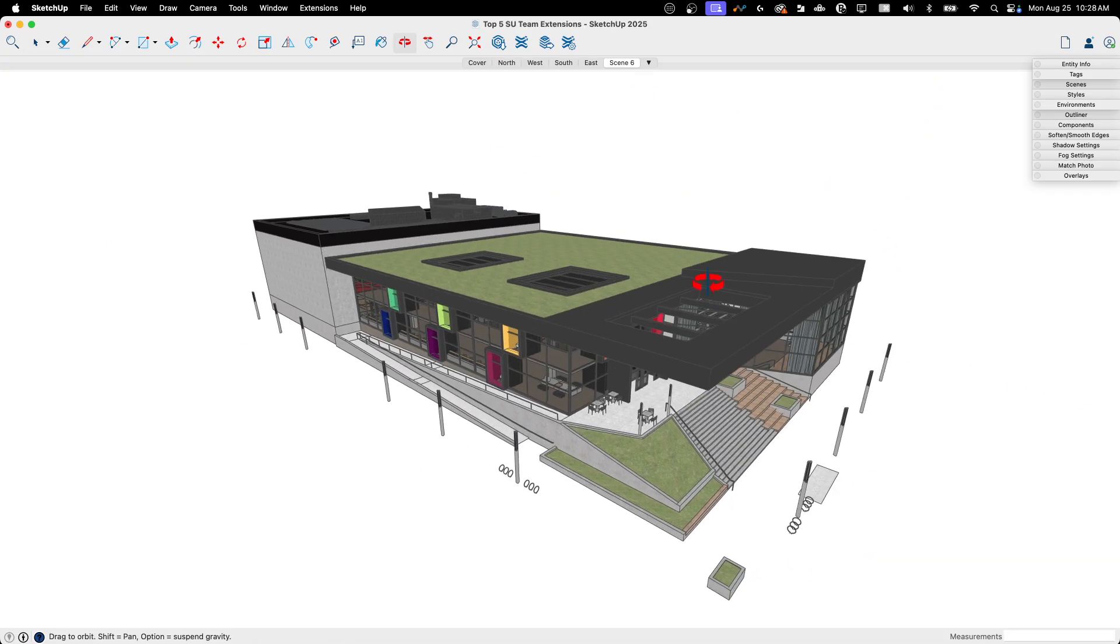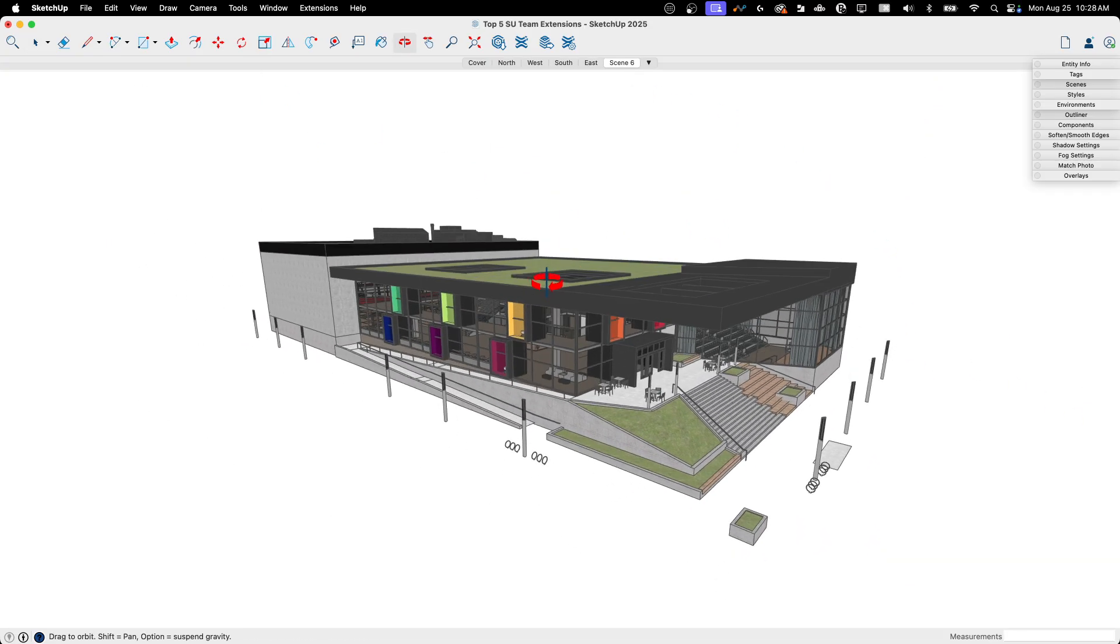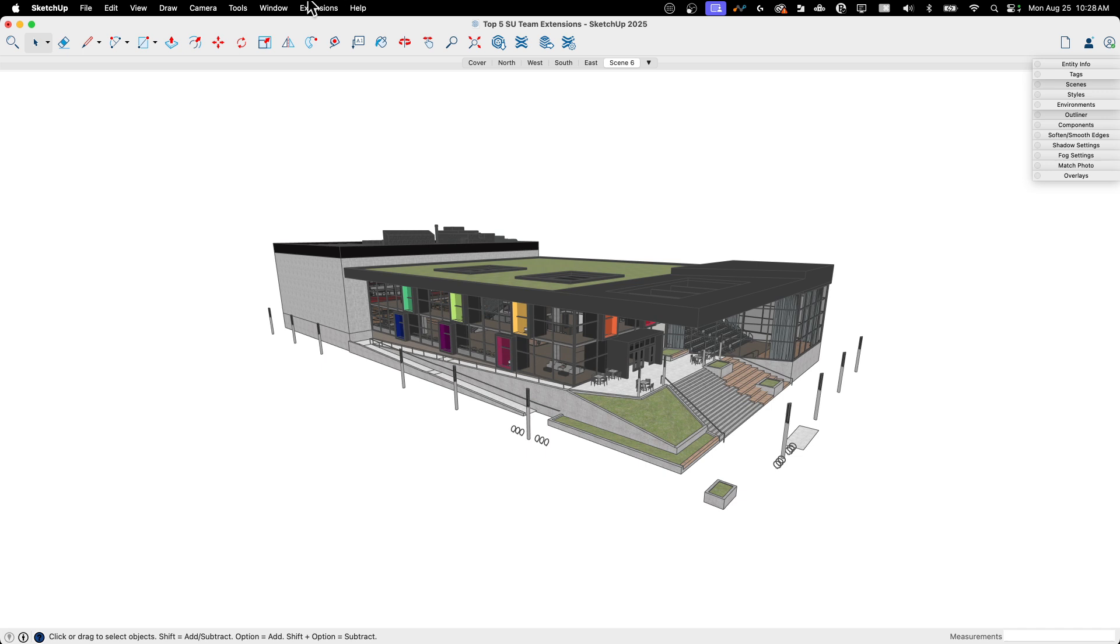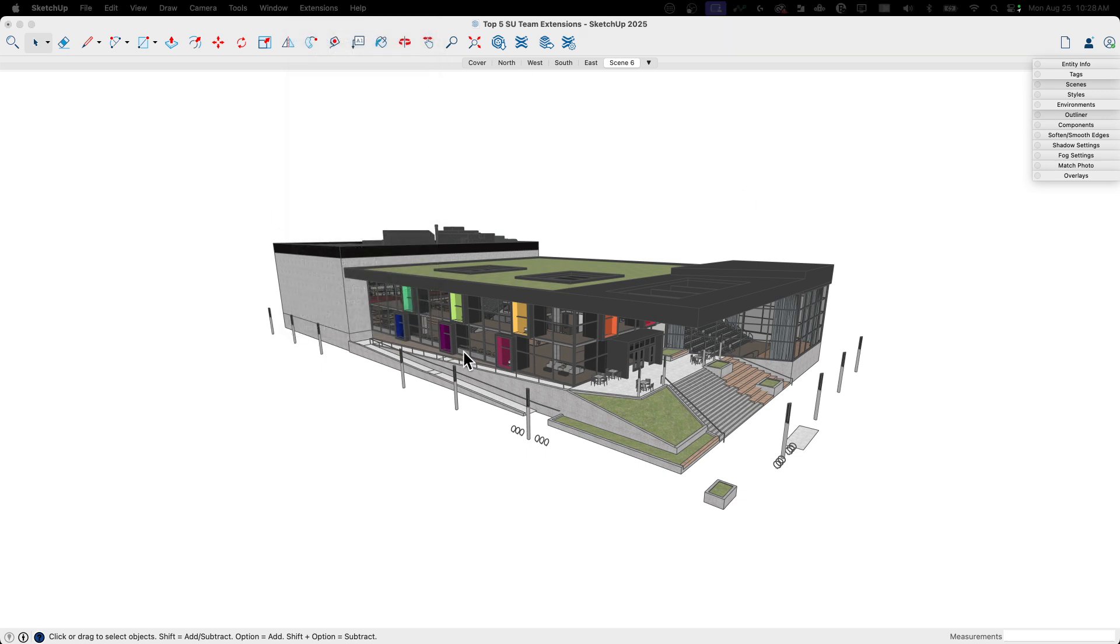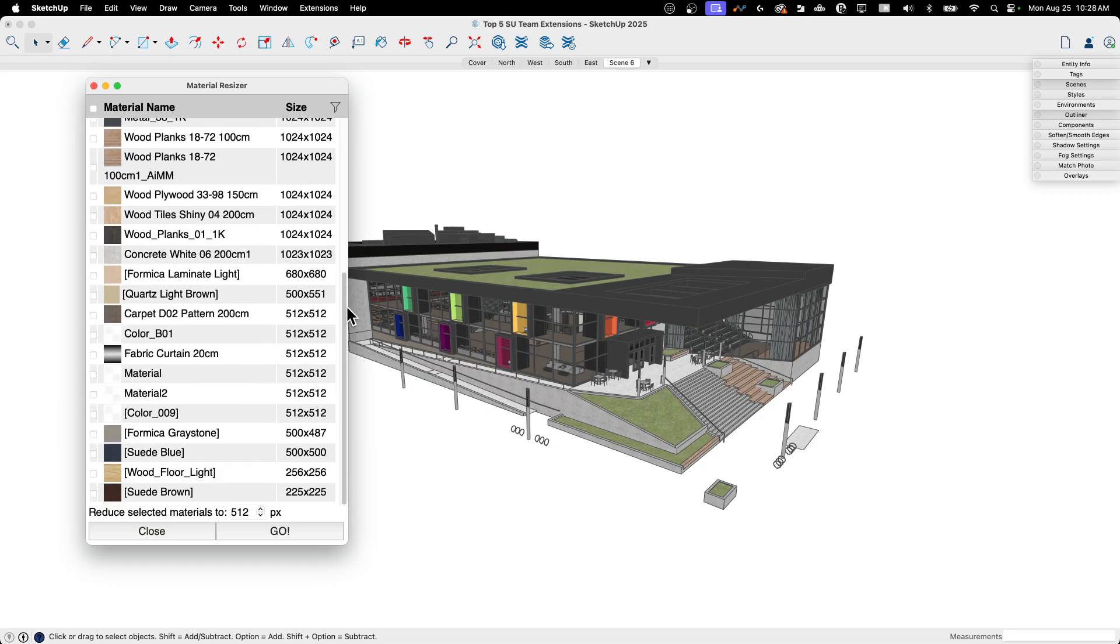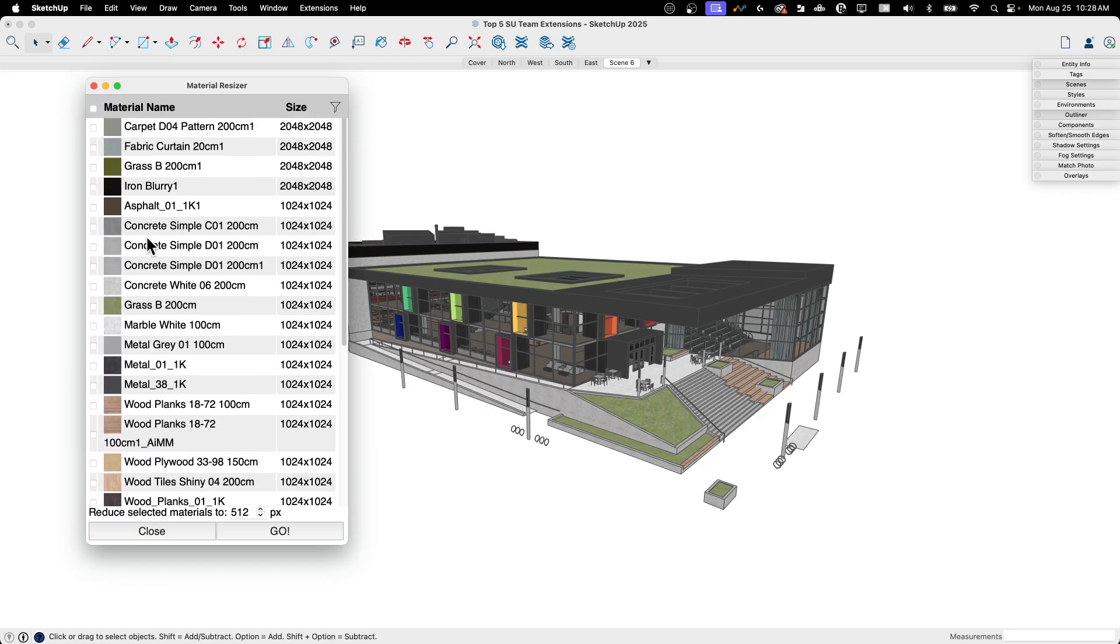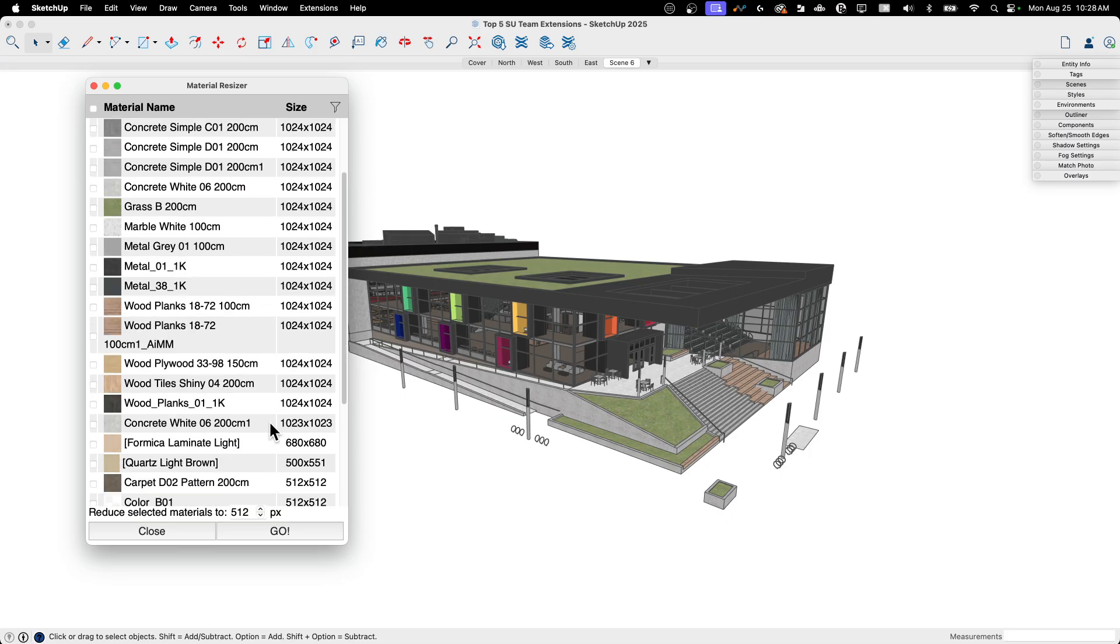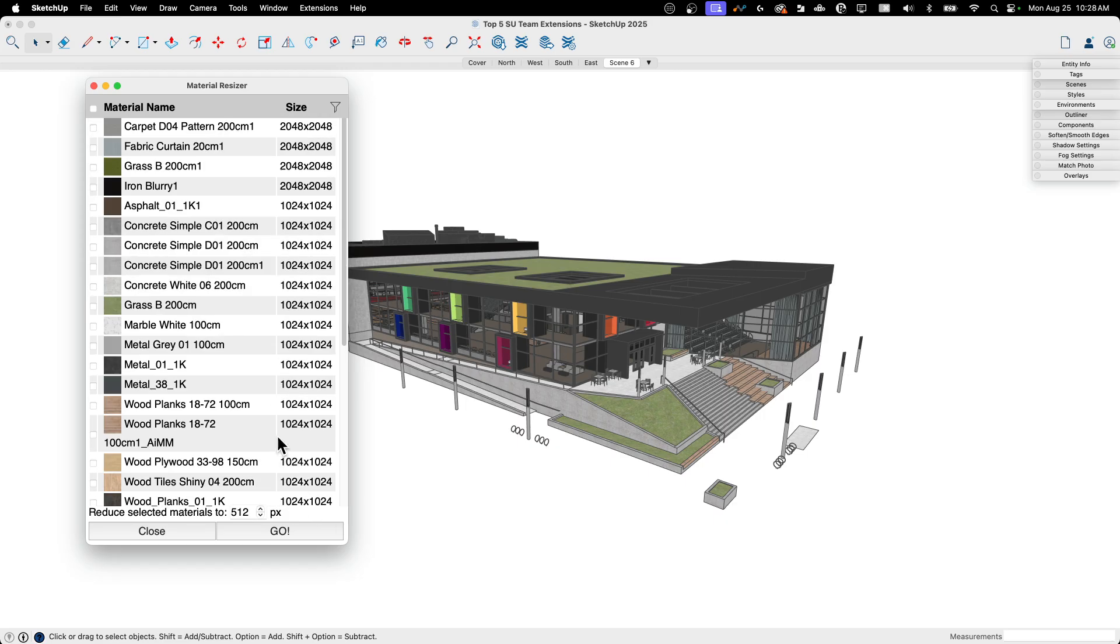Final item we're going to look at is Material Resizer. Material Resizer is a nice way to keep your models from getting too bloated. We talk about things like purging and that sort of thing. But what Material Resizer does is it looks through your whole model, everything in the file, and shows you all of the materials. And then with each material, how big the actual image associated with it is. So in here you can see I have a bunch of these 1040 by 1040, which are good size. I mean, that's kind of average. I have some smaller ones down here.